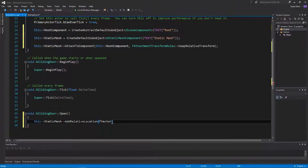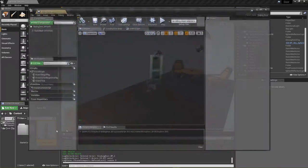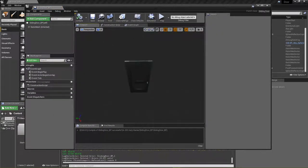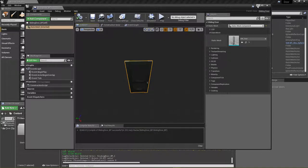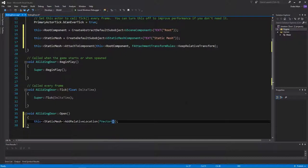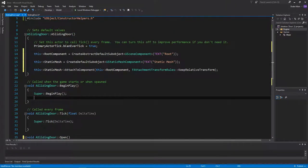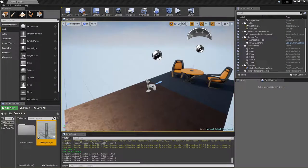We need to pass an FVector into here. Now we need to figure out which direction we want the door to slide. Looking at our blueprint, we can see that the static mesh for our door is lined up in the Y direction. So we pass in zero for X, slideDistance for Y, and zero for Z. Now we need to test that, so I'm just going to call open in BeginPlay and back in the editor, compile.